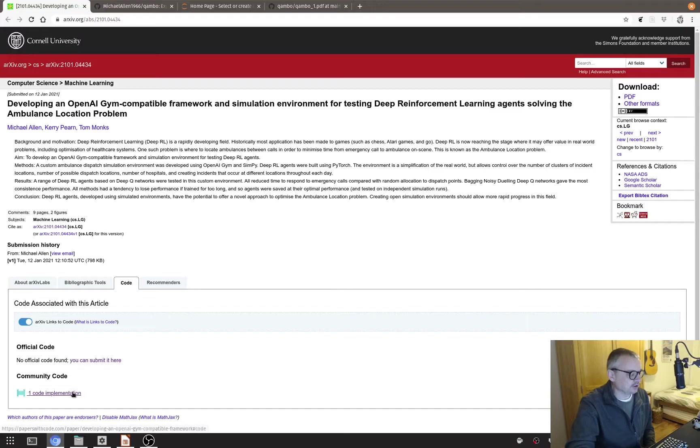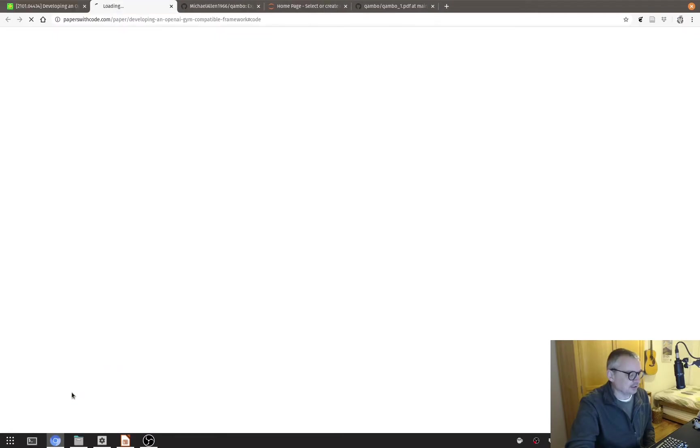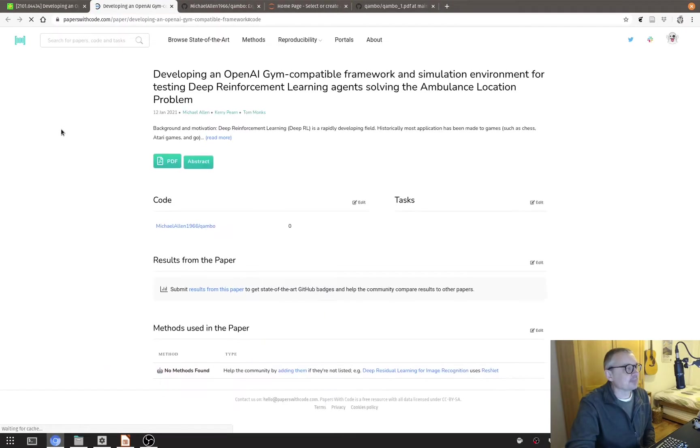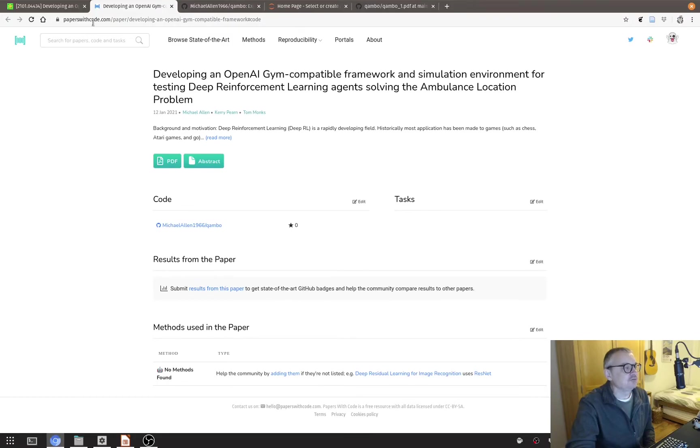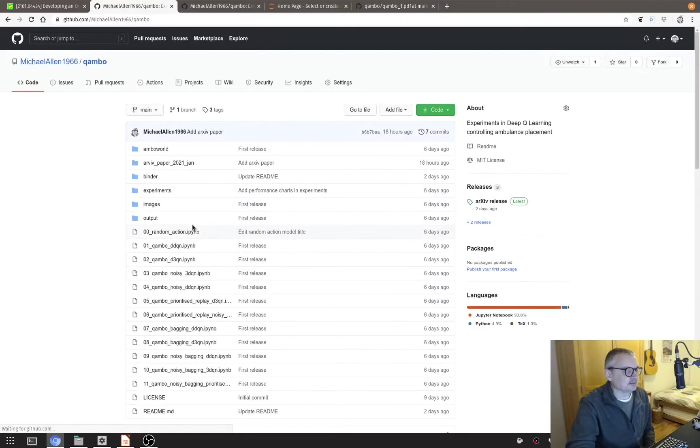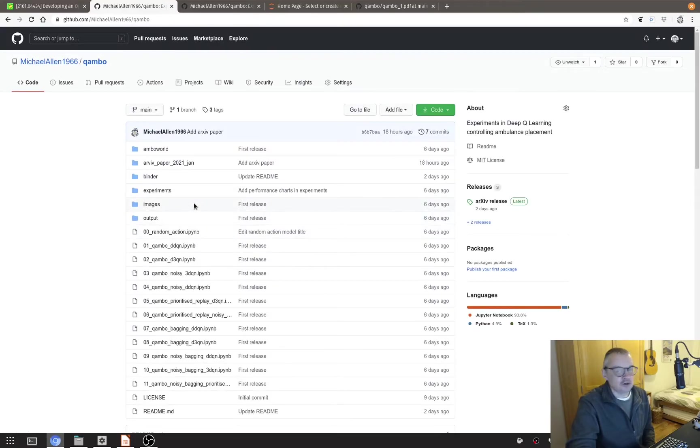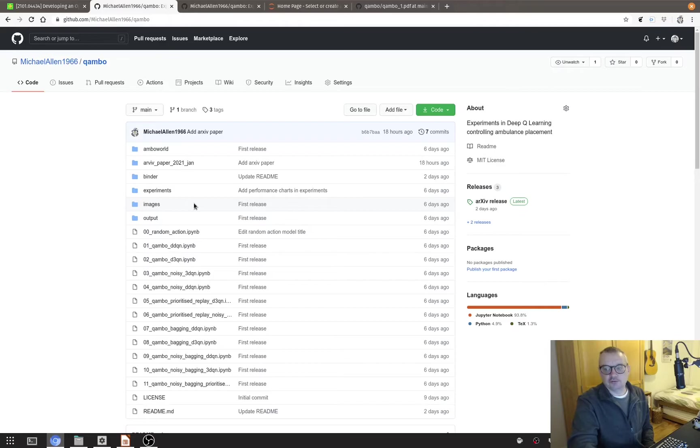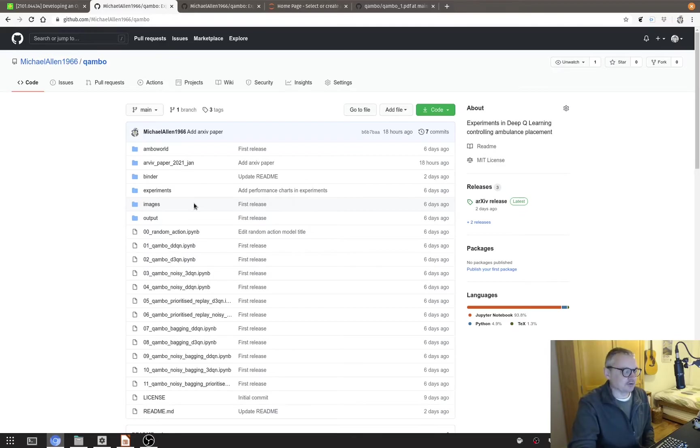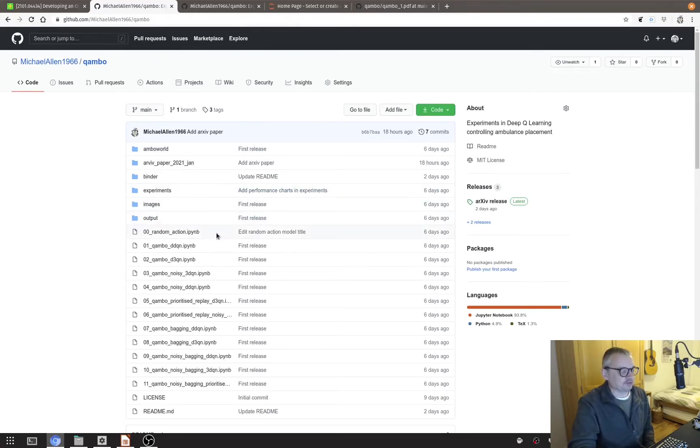Okay so I've got the paper which we'll link to in the video description below. If you go to this tab here in the box code, the community code takes you to the papers with code site and then that links through to the GitHub repository which is also linked in the paper directly.